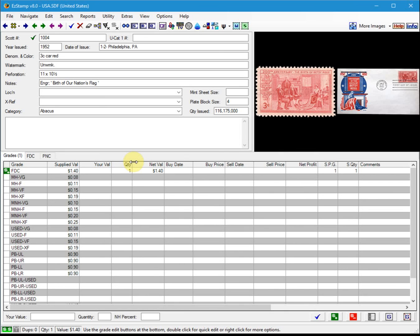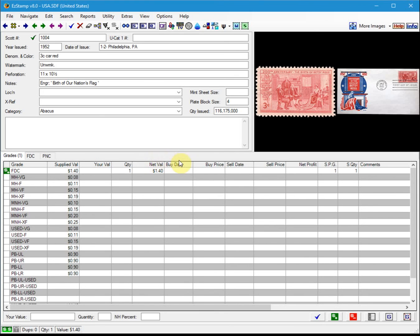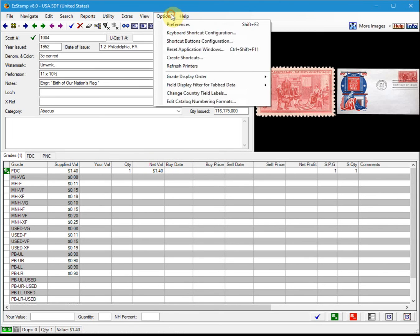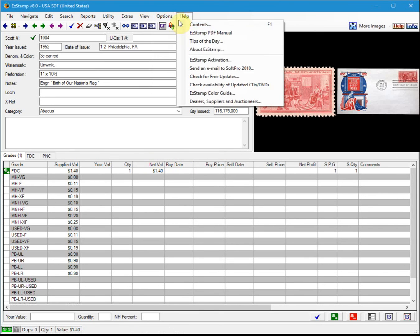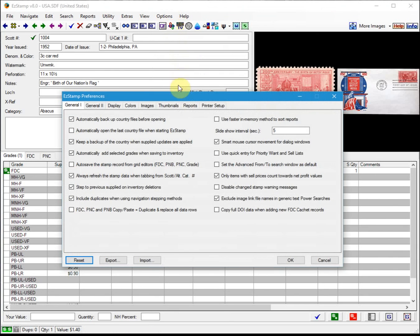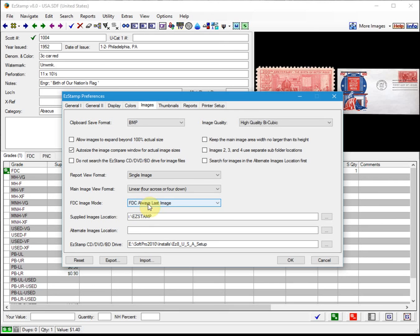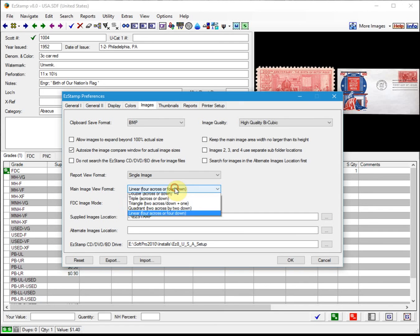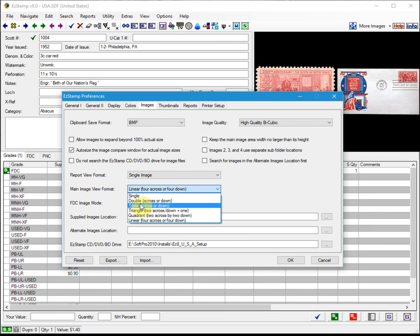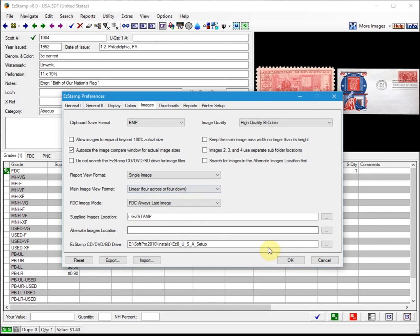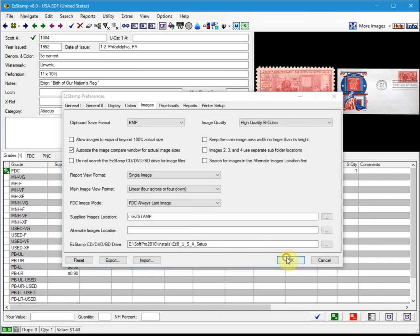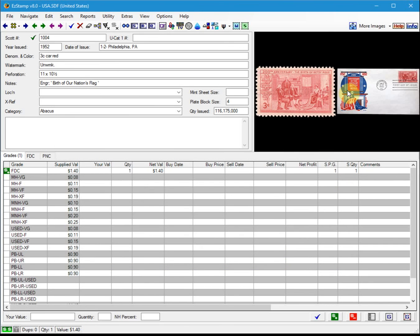I'll also show you one more thing related to first day cover images. Easy Stamp allows you to store up to five different images for any record, and you can set this in the Options Preferences menu. You go to Options, Preferences, and click on Images. The first day cover image mode, I always like to set it so that first day cover images always last. And if you do use more than one image, you have an option of just showing the single, two, three, or all four. I like to use linear four across four down. That way you'll always see your first day cover images along with the single.